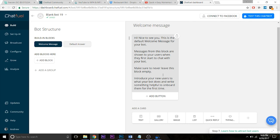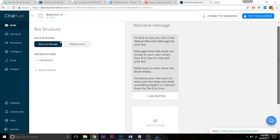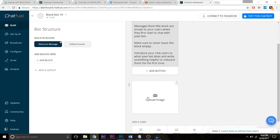So the first one I want to talk about just briefly is an image. So we can add an image here and you'll notice that when you add a plugin, it's put in a position on the bot itself, right?